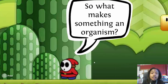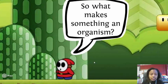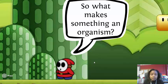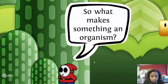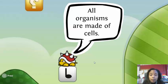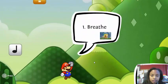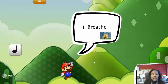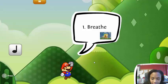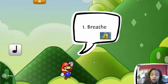We've learned about all these things that an organism has called cells, but what makes something an organism? Well, all organisms are made up of cells. One characteristic that all living things must have is they must be able to breathe. Take a deep breath in and out. You have one characteristic of an organism. Go ahead and fill that in on number one in your notes now.